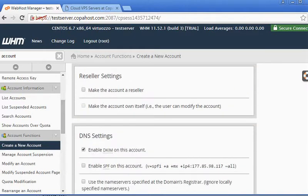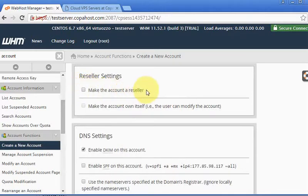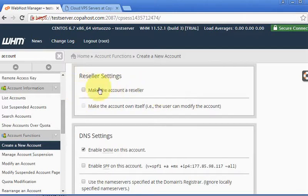Now you can keep these as a reseller or a standard customer. By default I'm not selecting this. I'm just creating a standard account.